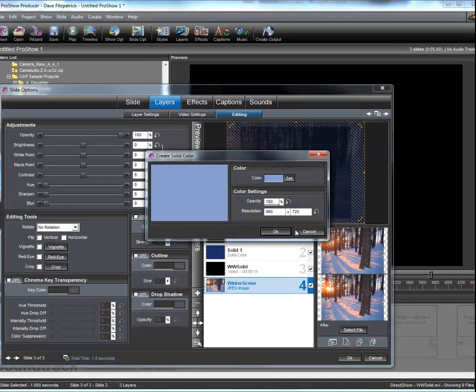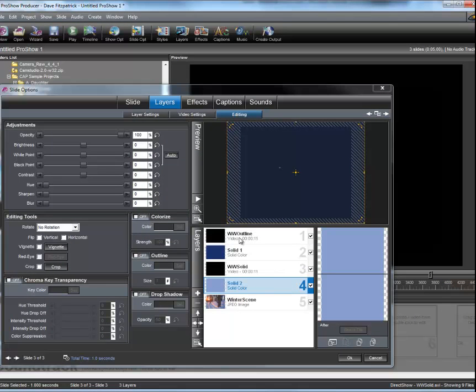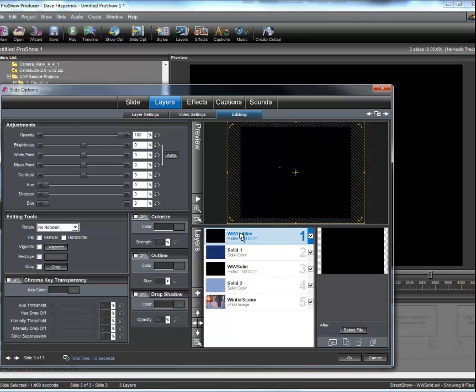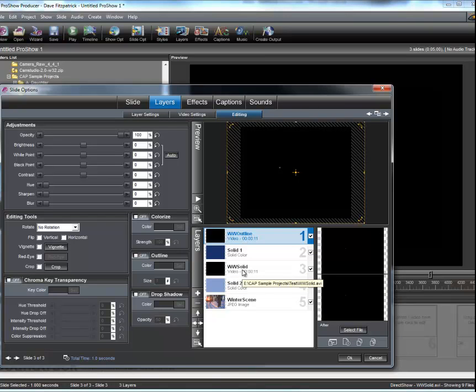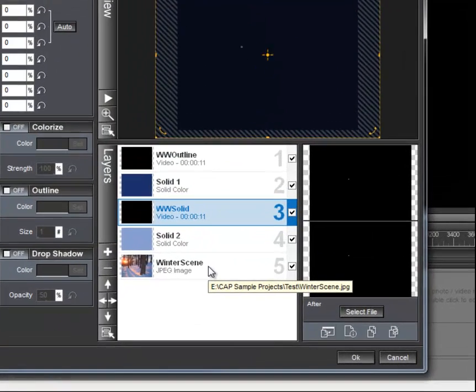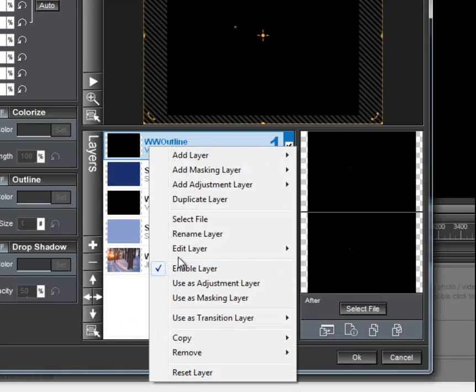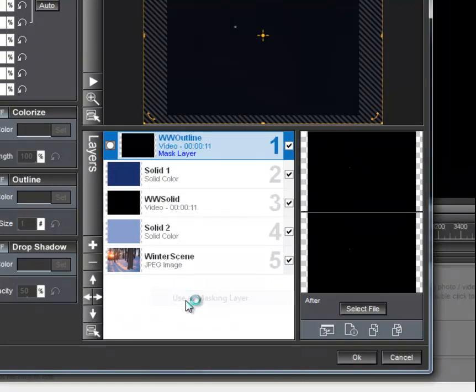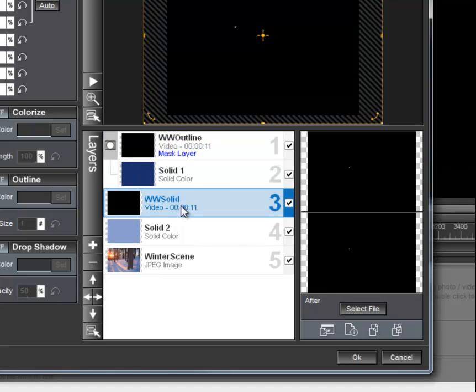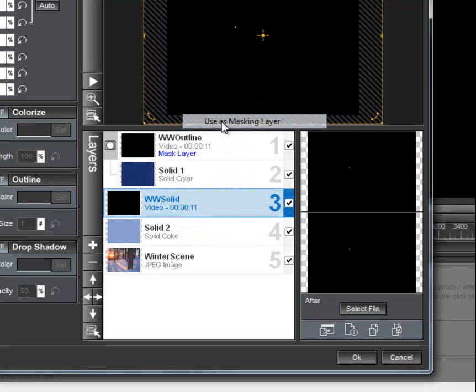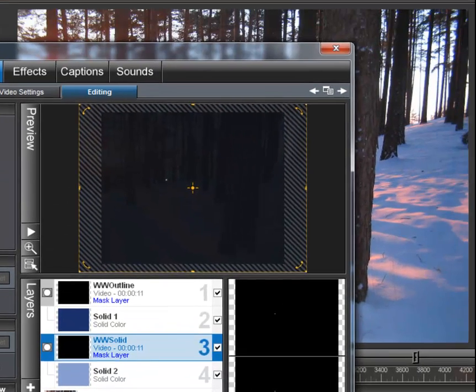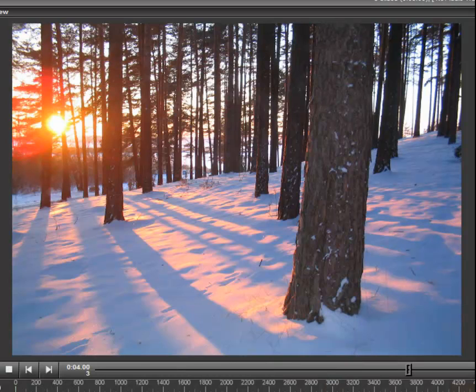Now what we've got is basically the outline video, the solid color video, and two solid color layers and the winter scene. This doesn't do much until we start using some of the magic of producer like masking. So we will use this first video as a mask and we will also use the second video as a mask. So now the two masks are being laid down on top of the winter scene. And if we just go run a quick little run of that, we'll see what this will produce.